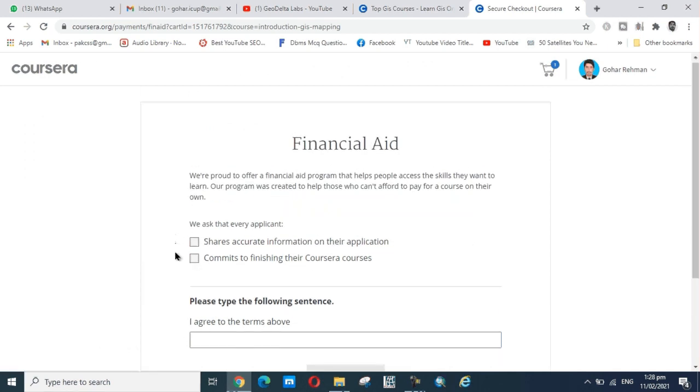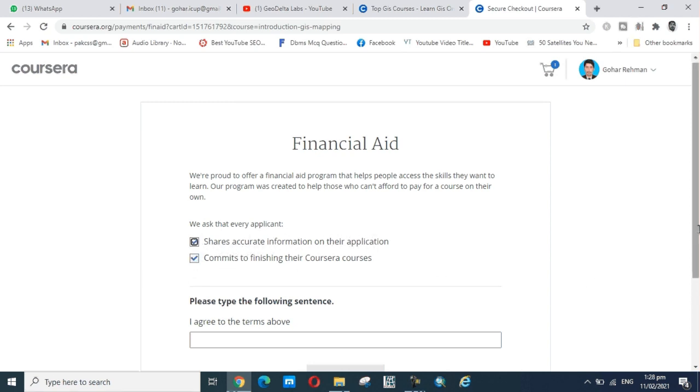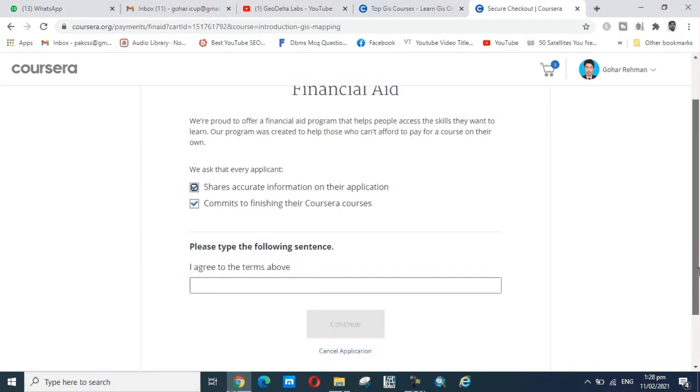The financial aid application - we are proud to offer a financial aid program that helps people access the skills they want to learn. This program was created to help those who cannot afford to pay for courses on their own. You must share accurate information on the application and commit to checking the box.